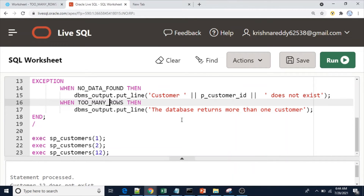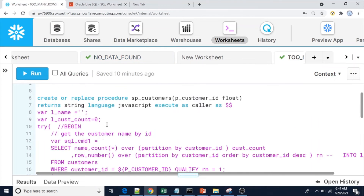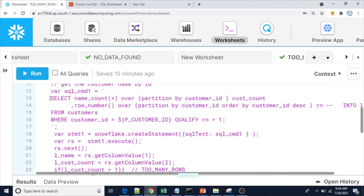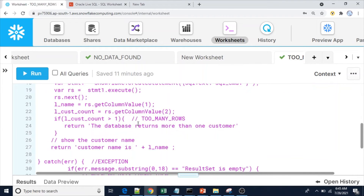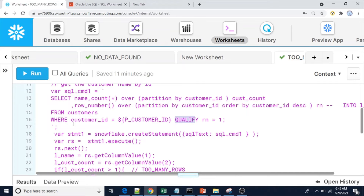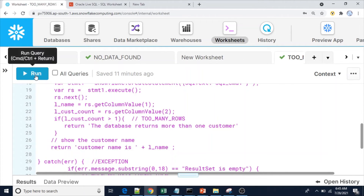This procedure covers both NO_DATA_FOUND and TOO_MANY_ROWS. Now let me see the same in Snowflake. Here is the procedure I explained in the slides. We are using the QUALIFY keyword after the WHERE clause. To use QUALIFY you need a window function — here I am using COUNT OVER PARTITION BY and ROW_NUMBER. COUNT is to identify duplicate records and ROW_NUMBER is to get only one record in our result set.